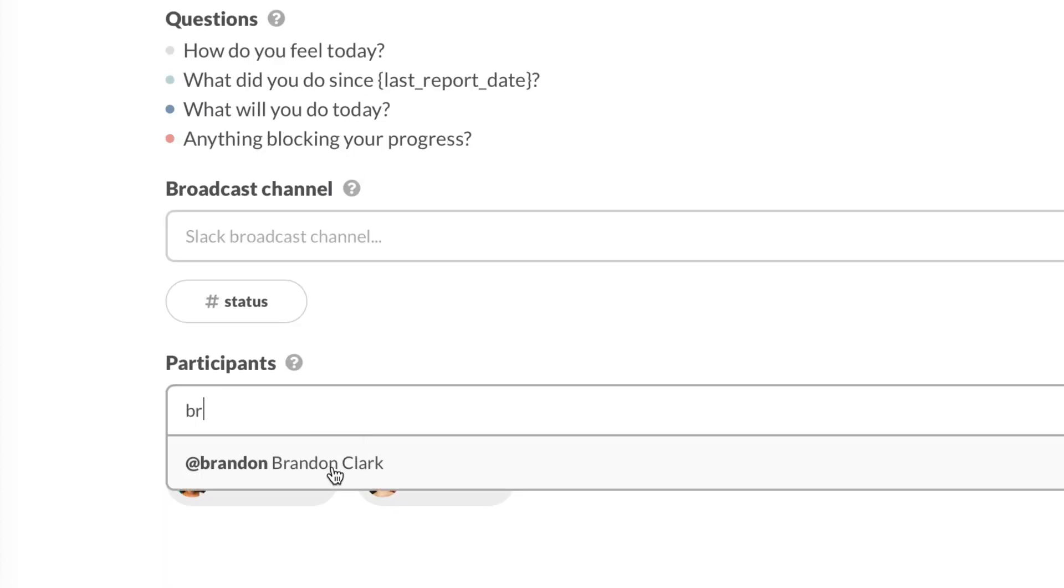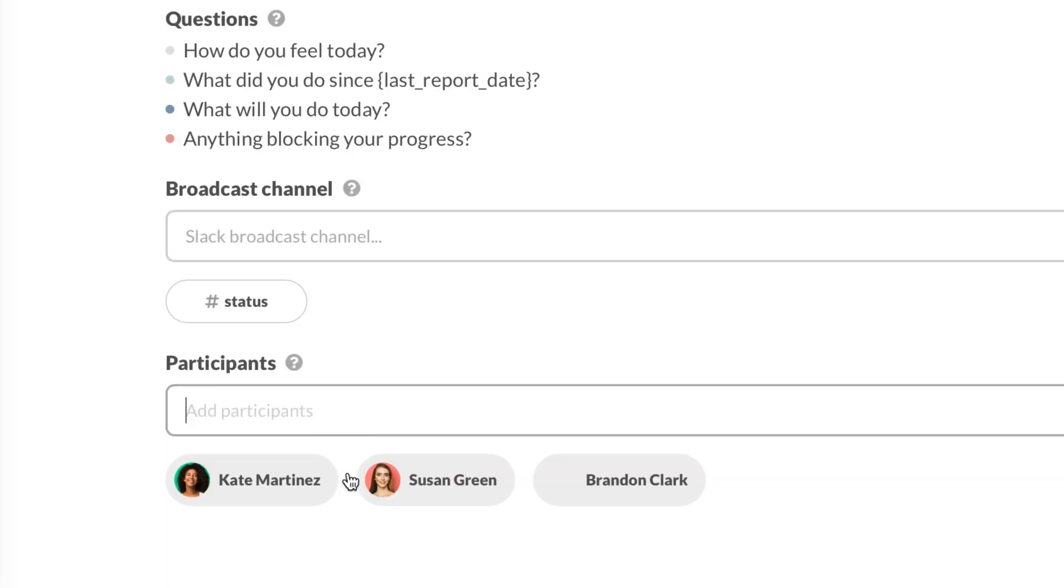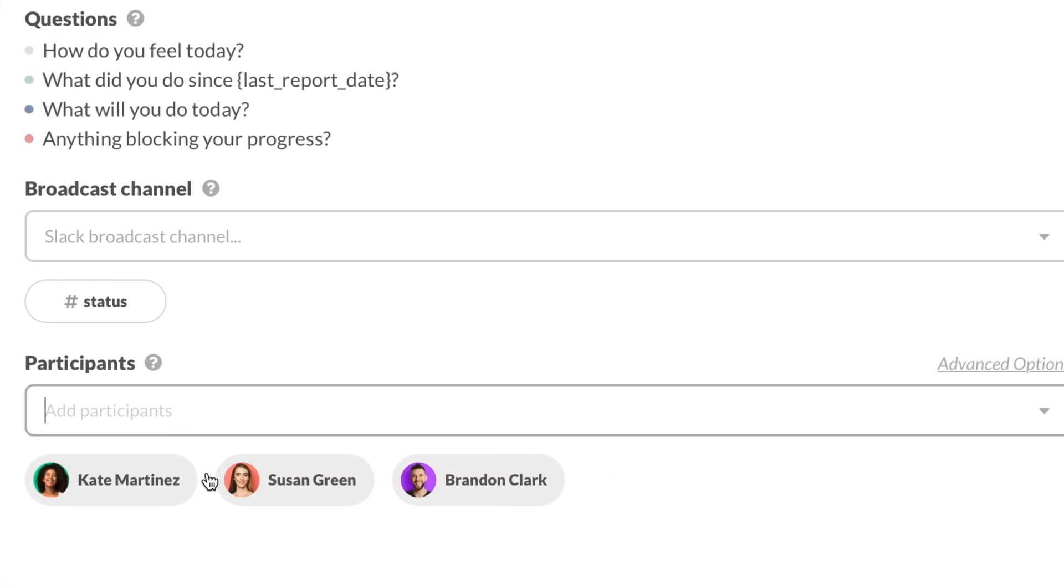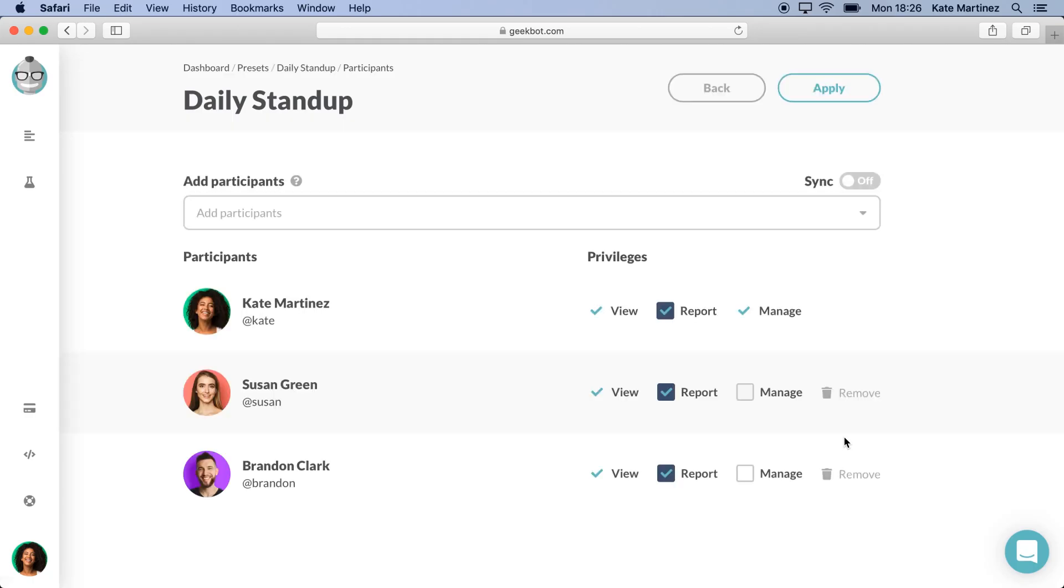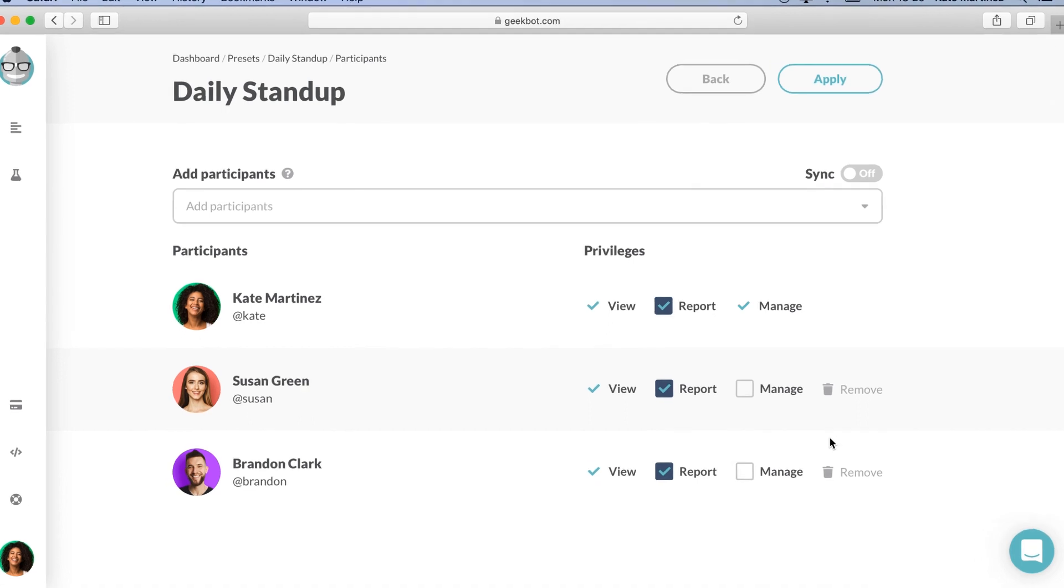We can also adjust the privileges of each participant by clicking on Advanced Options. Since I am the one creating this stand-up, I automatically get View, Report, and Manage privileges. Let's go over this for just a sec to see what each privilege means.